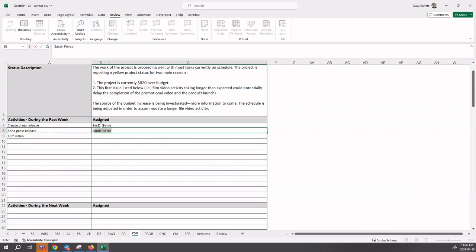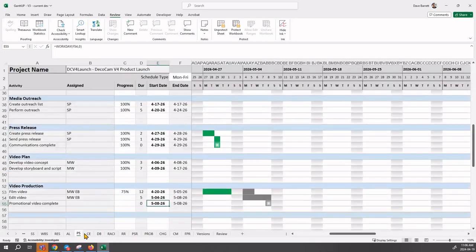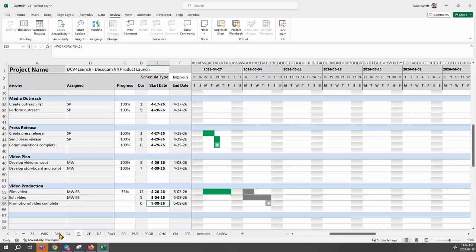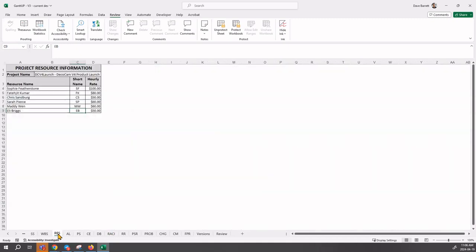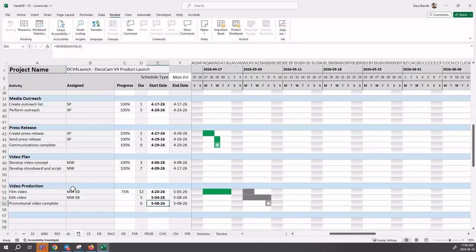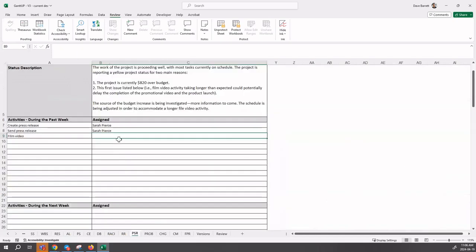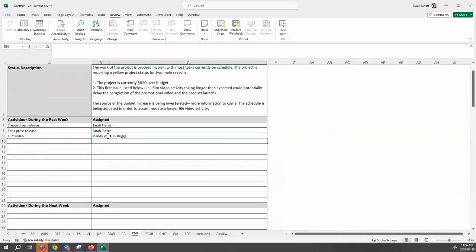Film video - who was working on that? Let's go back to our project schedule. That was Maddie Wynn and Eli Briggs. If you're not sure, you can check that out on the resource tab or sheet. So Maddie Wynn and Eli Briggs. Let's document that: Maddie Wynn and Eli Briggs.